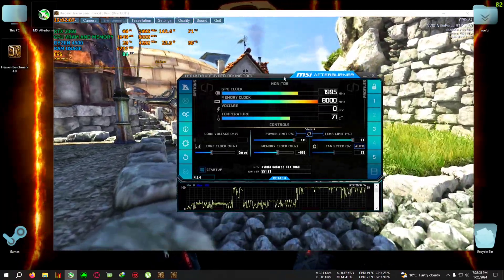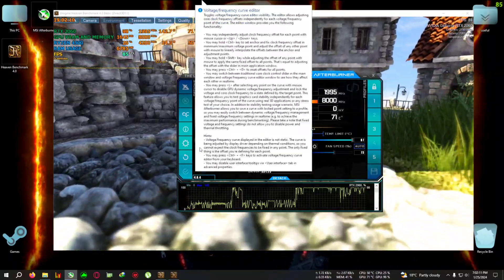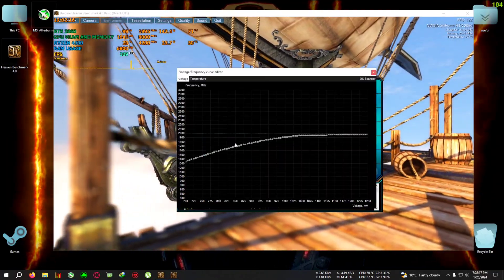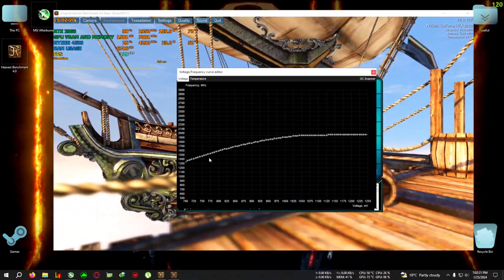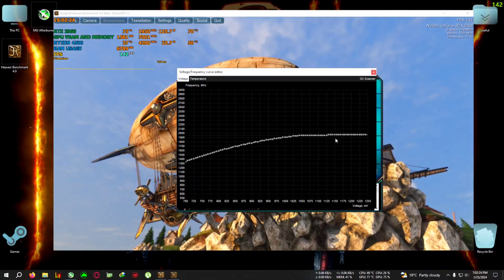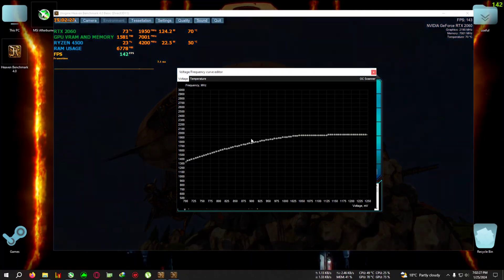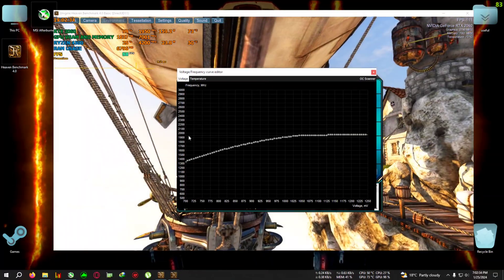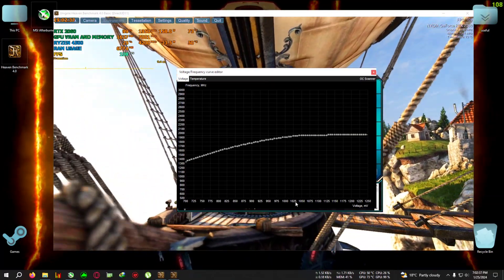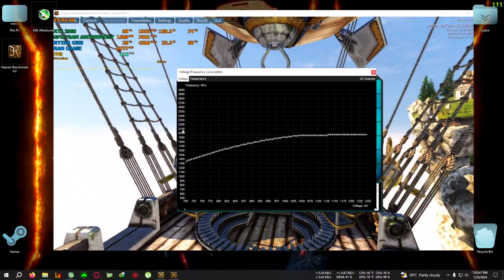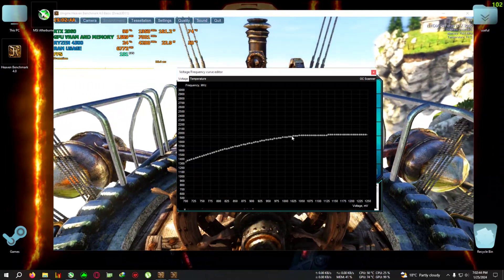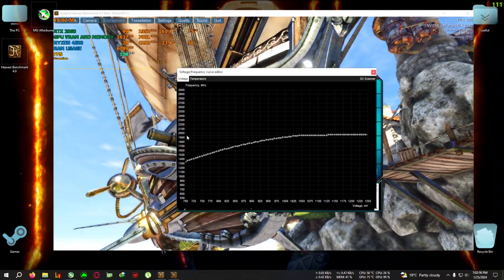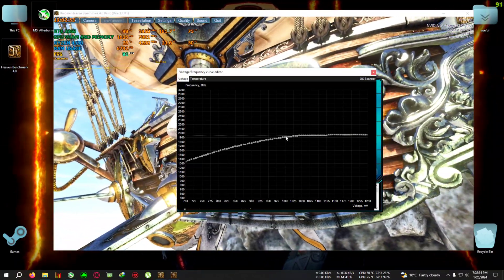Now click on the graph icon. As soon as you click on it, a new pop-up window will appear showing a voltage/frequency curve graph. The straight line represents the current state of your GPU — how many MHz it's running and how many millivolts it's consuming. The bottom axis is voltage and the vertical axis is MHz. Right now it's around 1950 MHz at about 1025 millivolts.